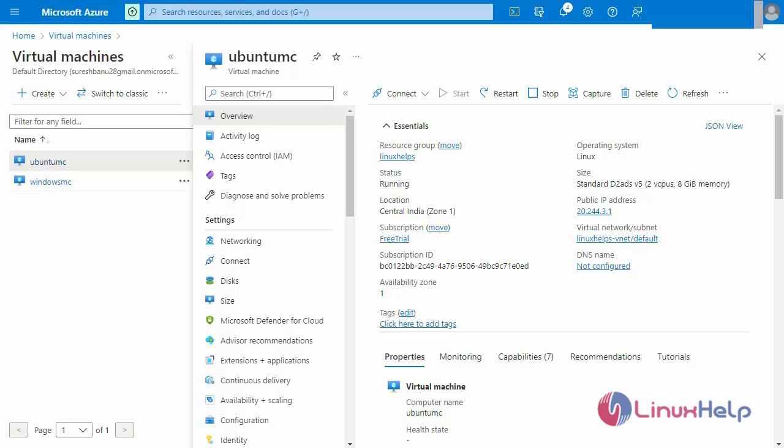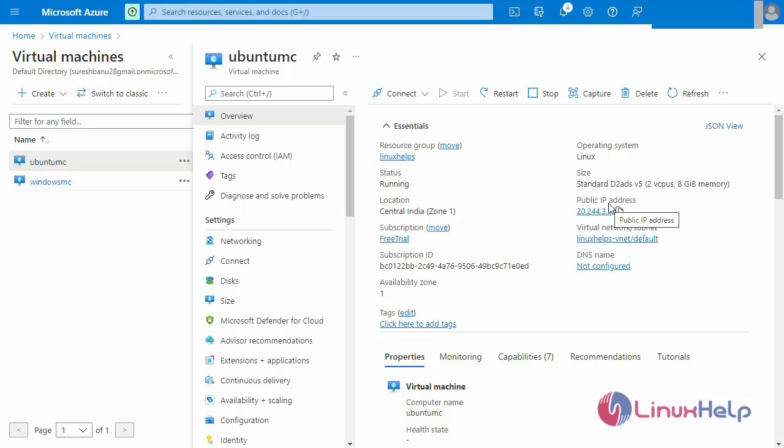After starting the Ubuntu virtual machine, go to copy the public IP address and take SSH from the command prompt.